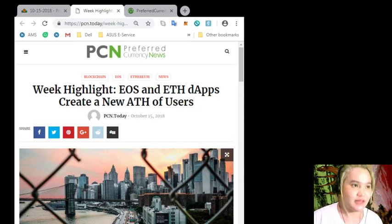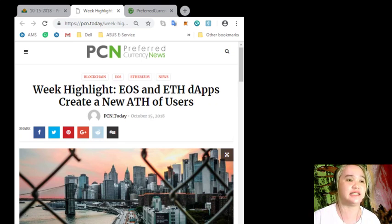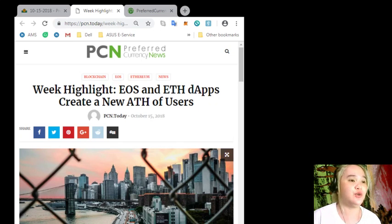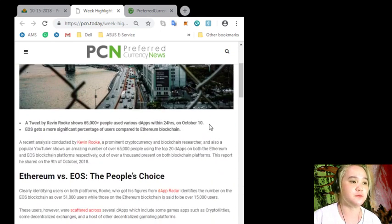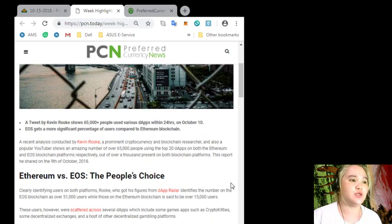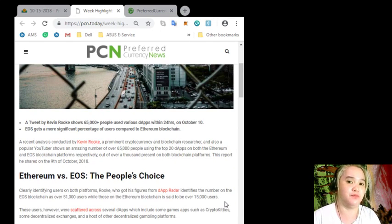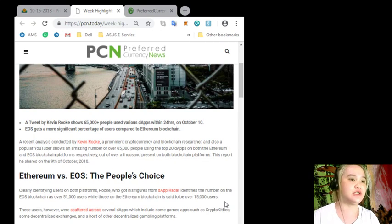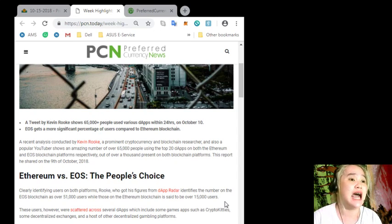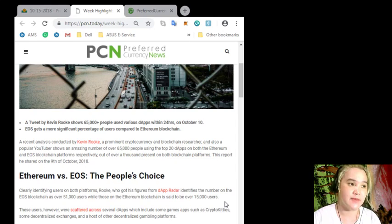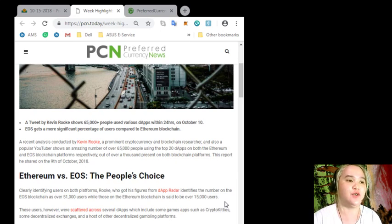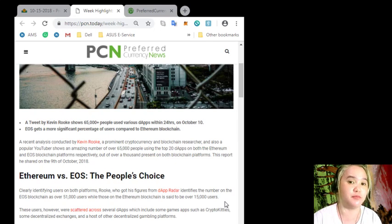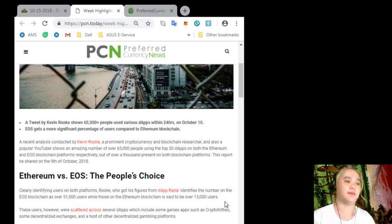So again, for today's news: week highlight, EOS and ETH dApps create a new ATH users. Now, a tweet by Kevin Rook shows 65,000 plus people use various dApps within 24 hours last October 10. EOS gets a more significant percentage of users compared to Ethereum blockchain. Congrats, EOS!